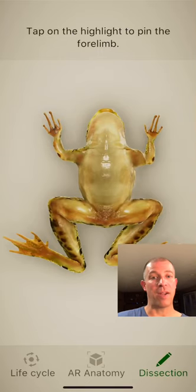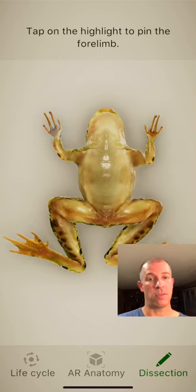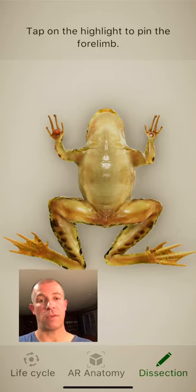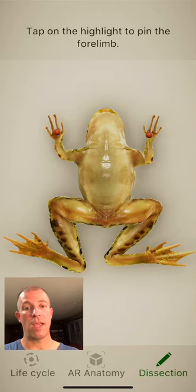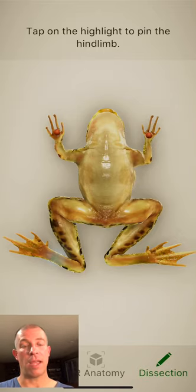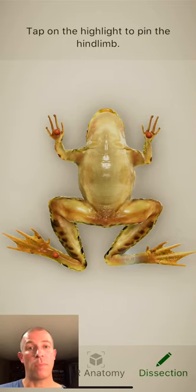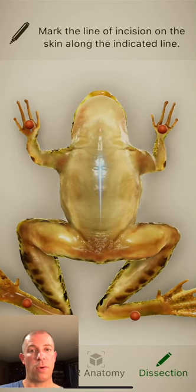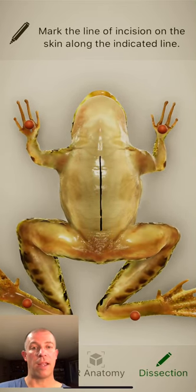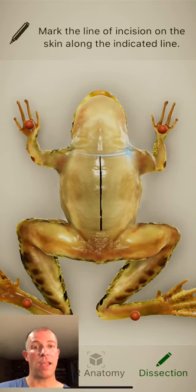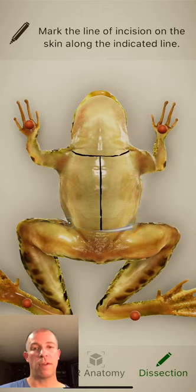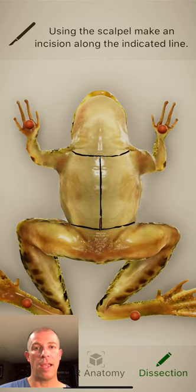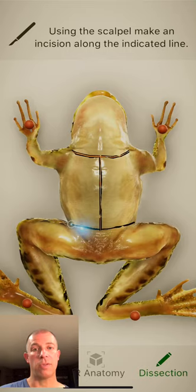The last little one at the bottom right is dissection. You have to go ahead and pin the limbs, and then it takes you through how to cut, and you can see how it's highlighted. Just with your finger, you trace that right there, and it says to use a scalpel.